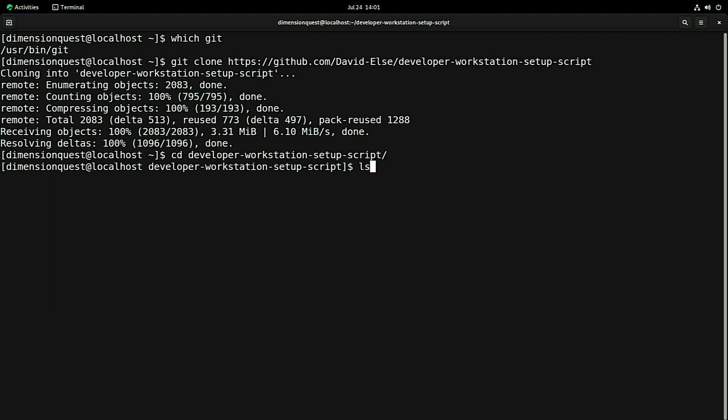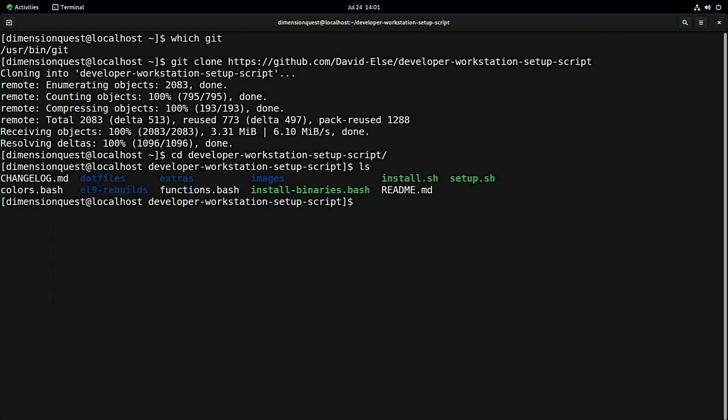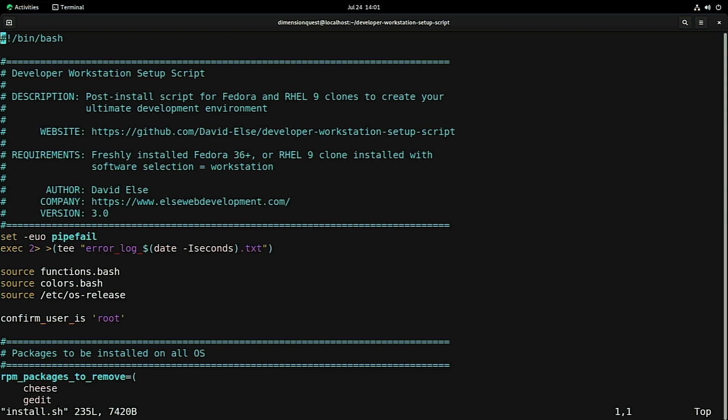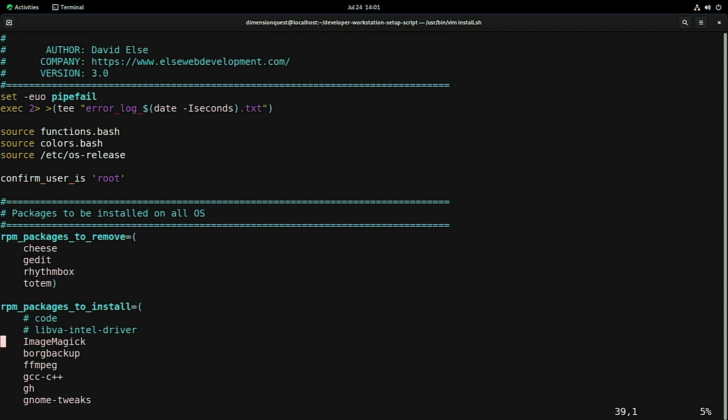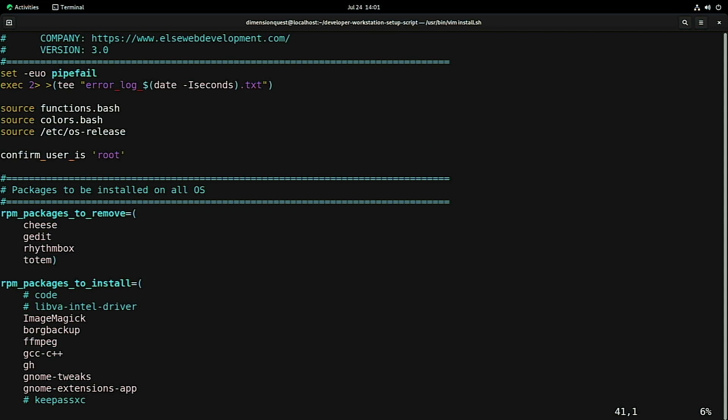We'll take a look at what's in there, and the first thing we need to do is customize the install.sh script. Let's open that with your favorite editor. And we'll go down here to the packages.